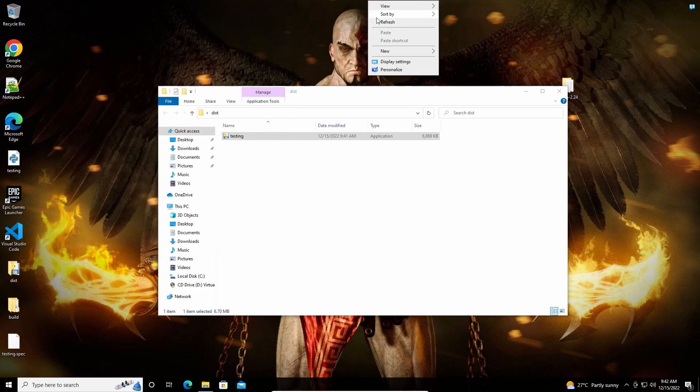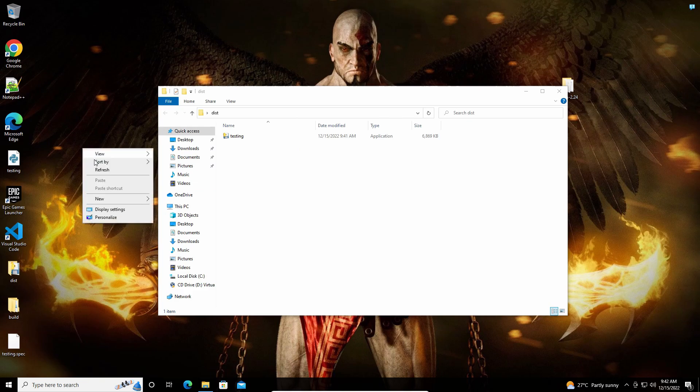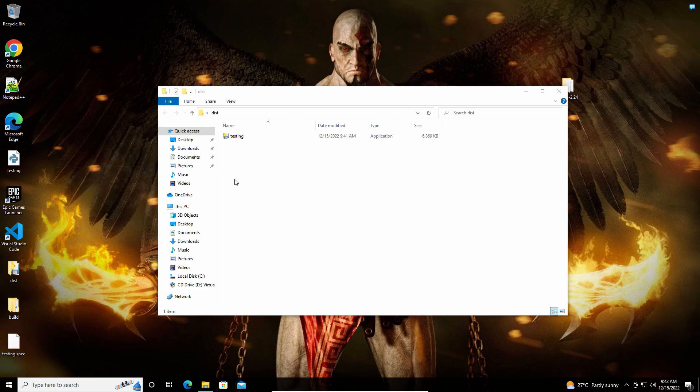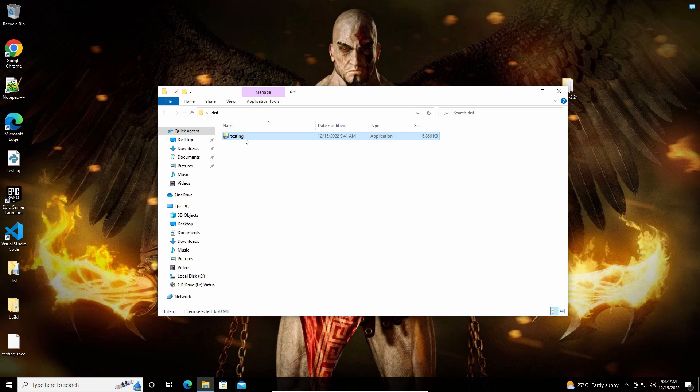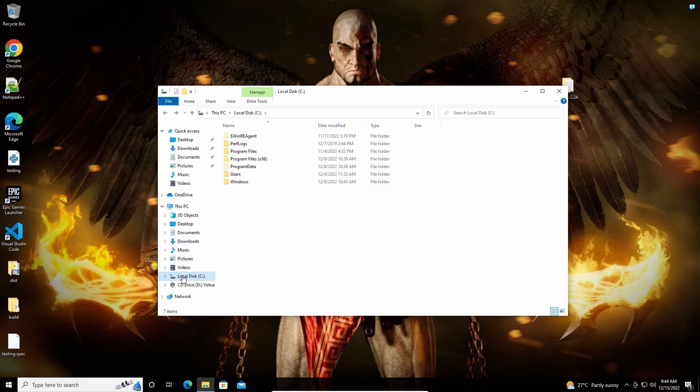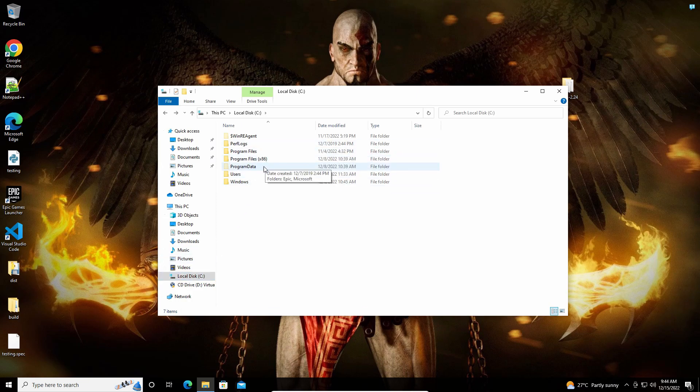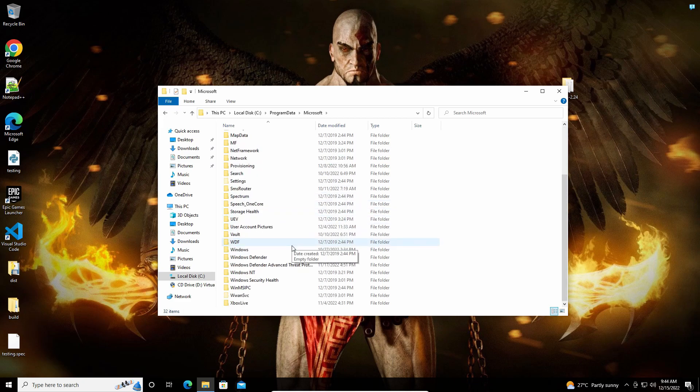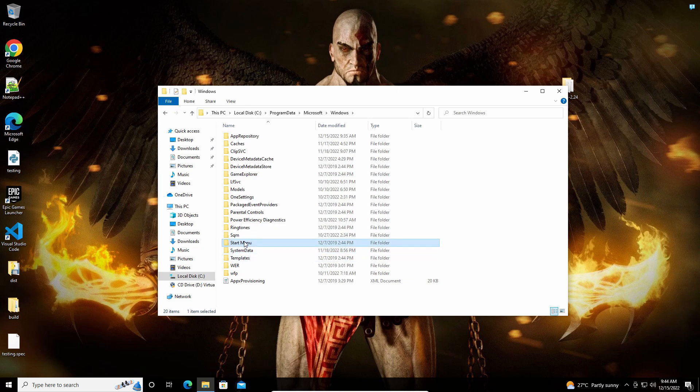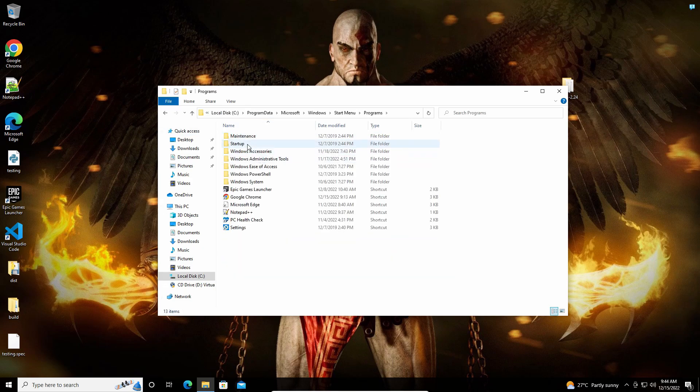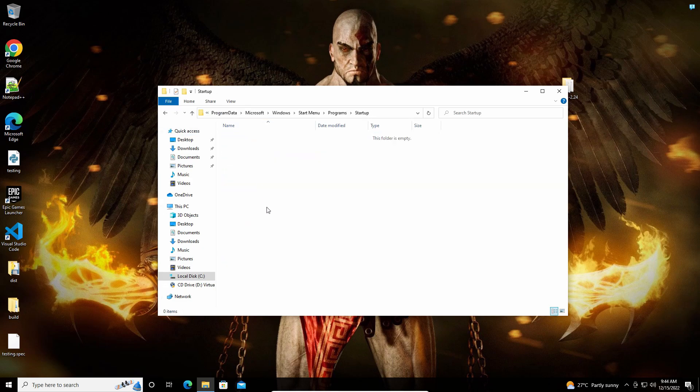So now we have created the exe file. What we have to do now is this code should run every time user logs in. So copy this with Ctrl+C. And then go to the local disk, go to program data, go to Microsoft, then go to Windows, then go to start menu, then programs, then go to startup and paste it here.